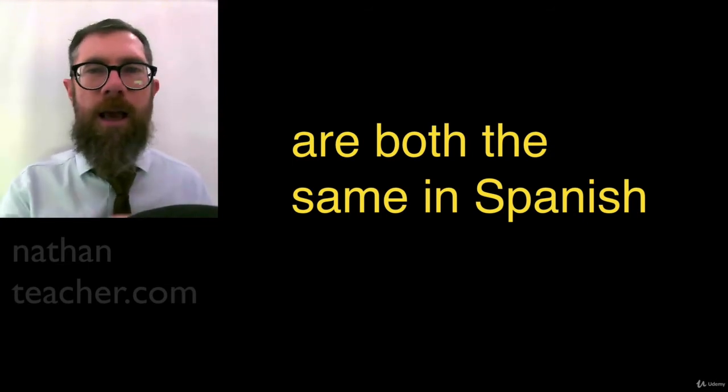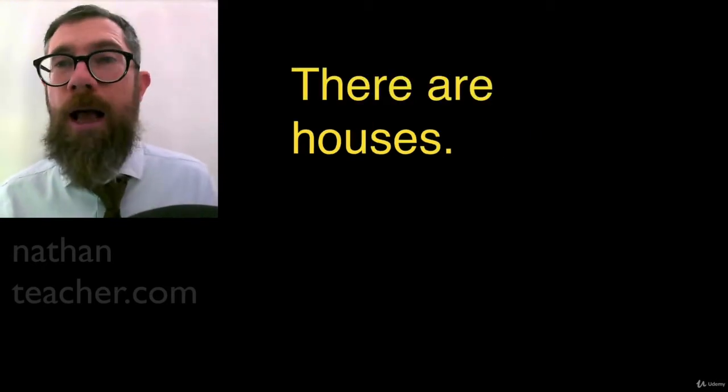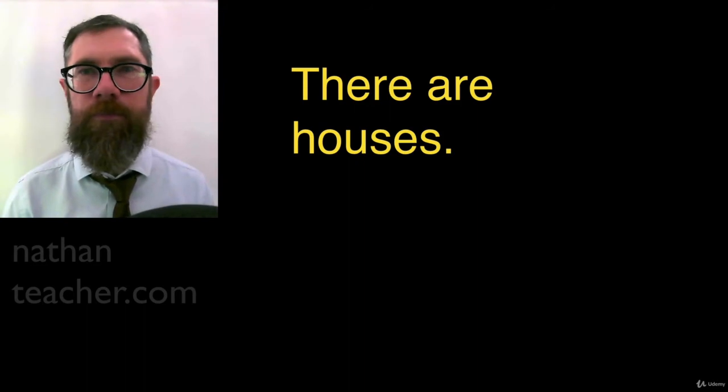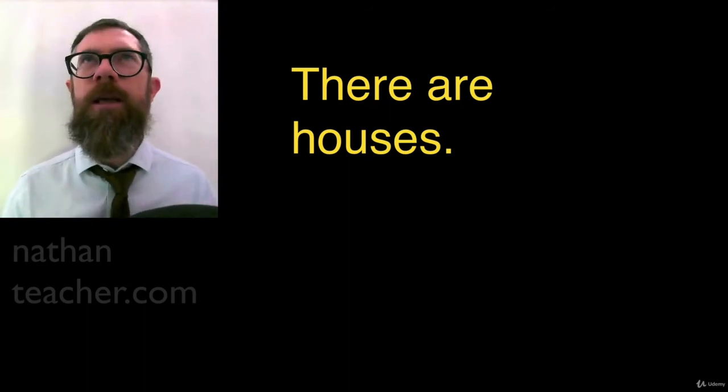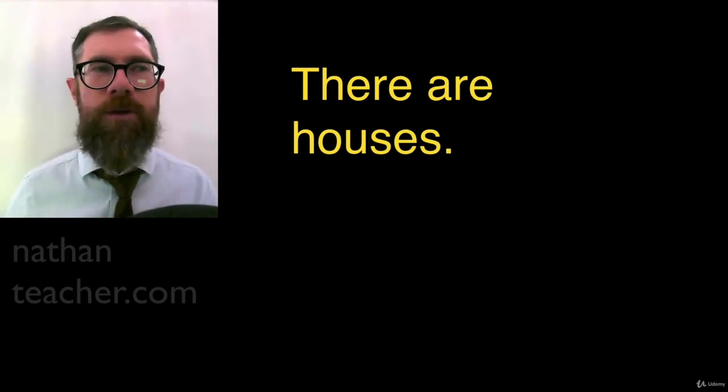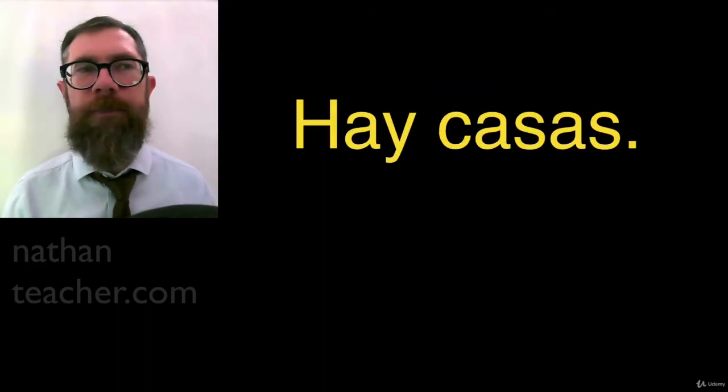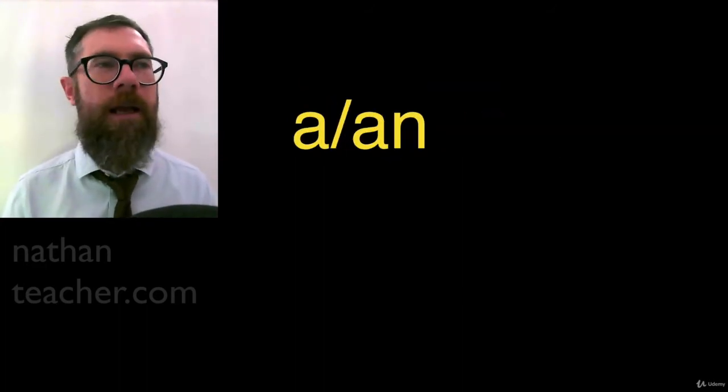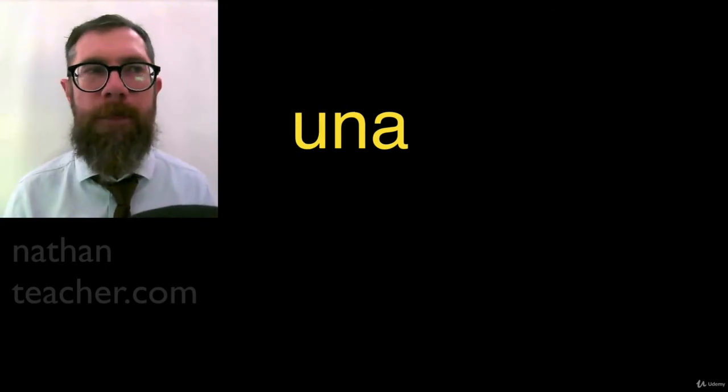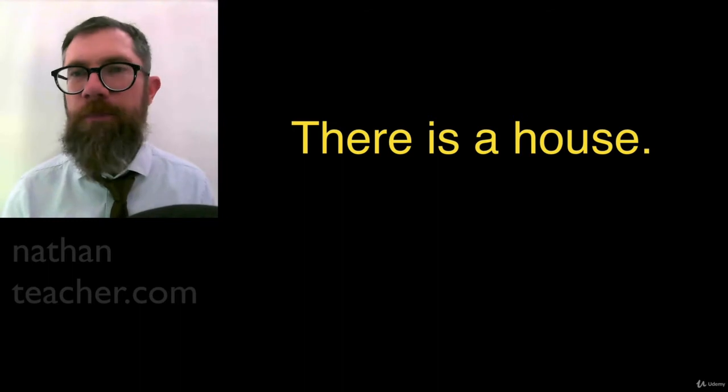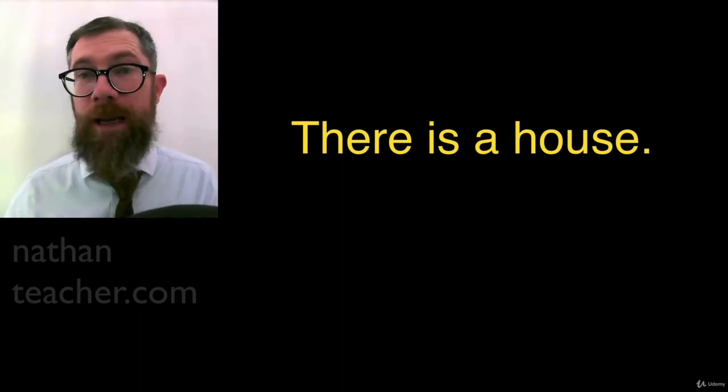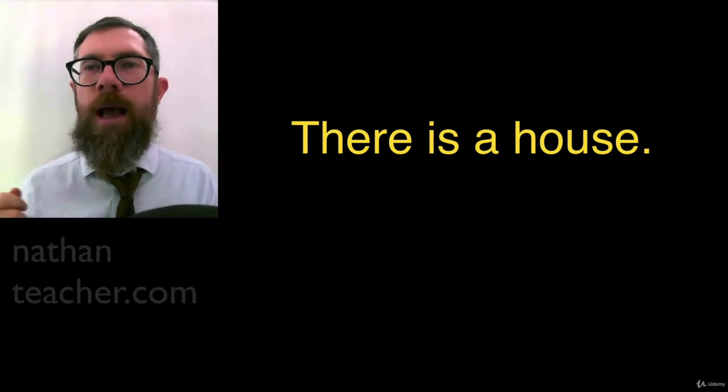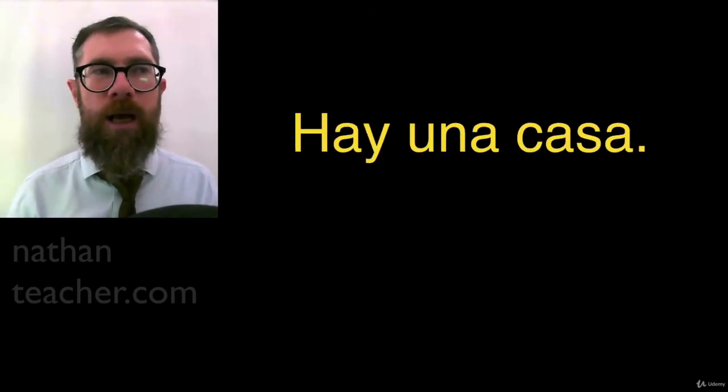There is. Hay. There are. There are houses. There are houses. Break it down. There are. Hay. Houses. Casa, house, and an es. Casas. There are houses. Together. Hay casas. How is it spelled? Hay casas. So, a or an is una. There is a house. Tell me. How do you spell it? Hay una casa. Spelling? Hay una casa.